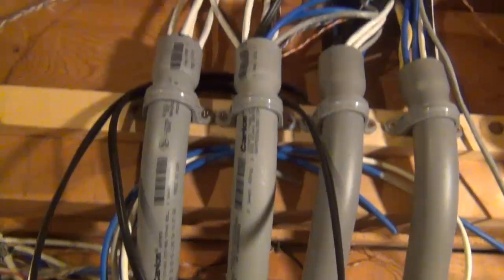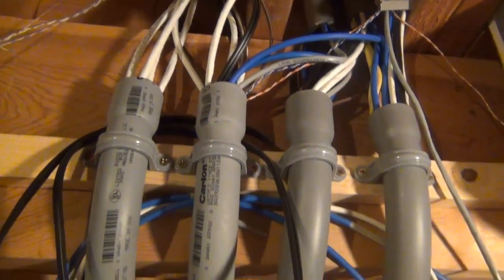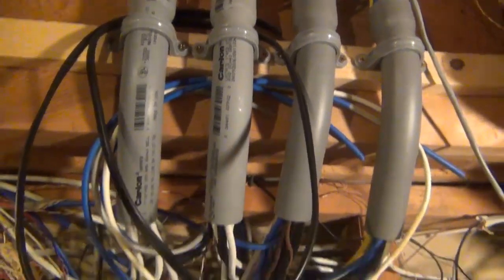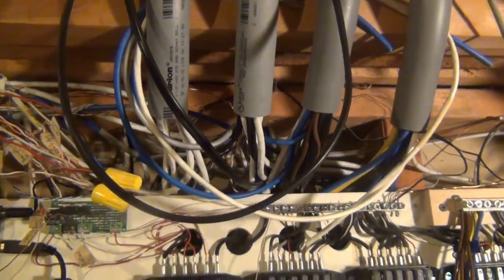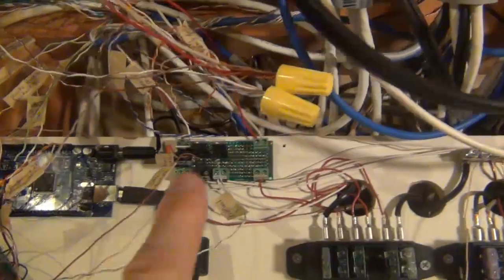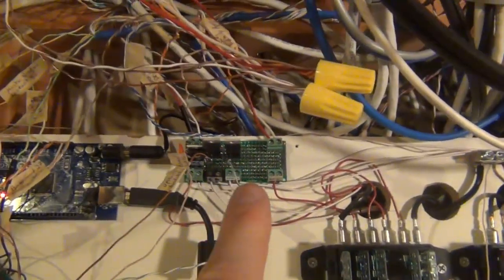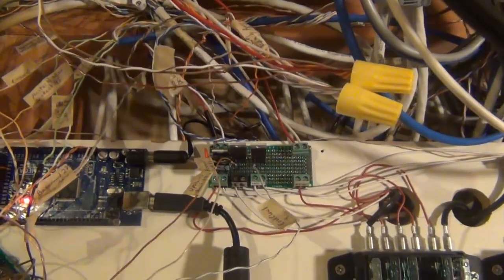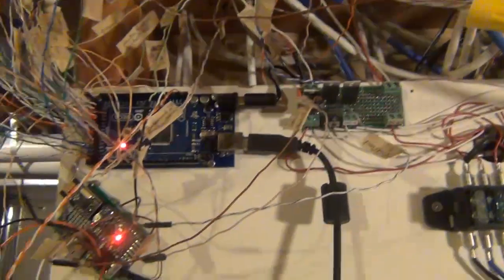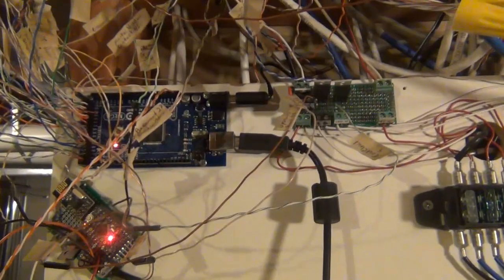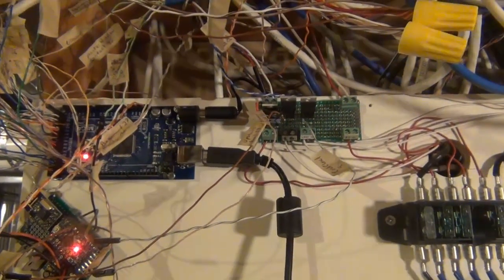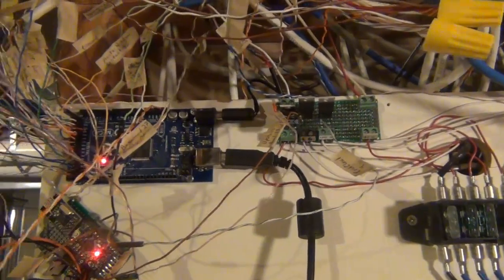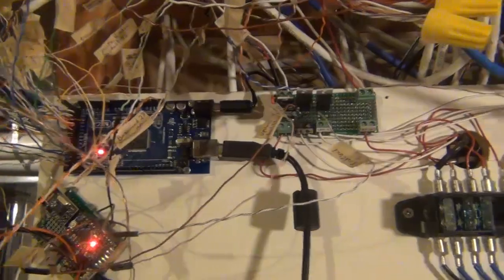So then most of my wires go up into my attic and then are routed from there to the specific sensors. I do have a 5 volt supply here, running different sensors here in the basement, and then an Arduino Omega that's running a whole bunch of different contact sensors throughout my house.